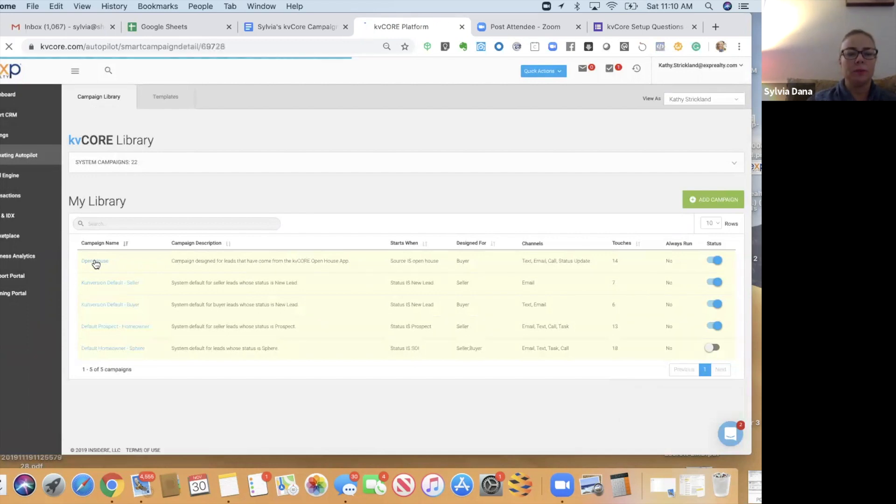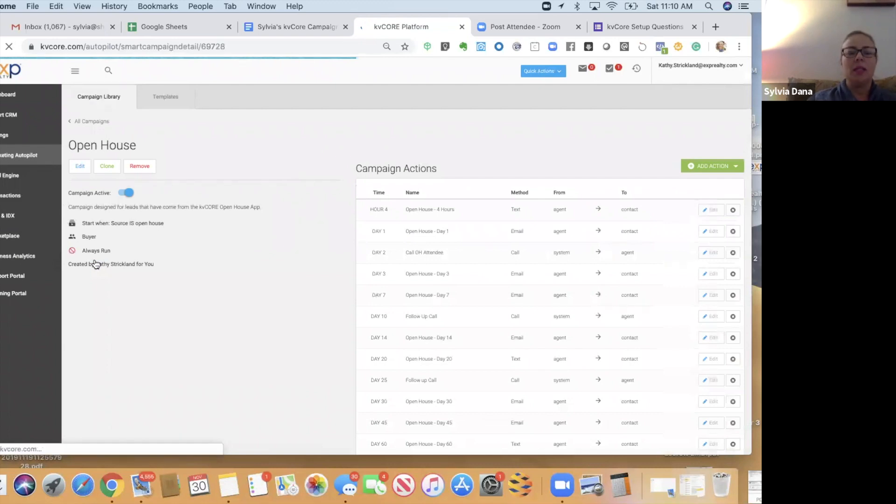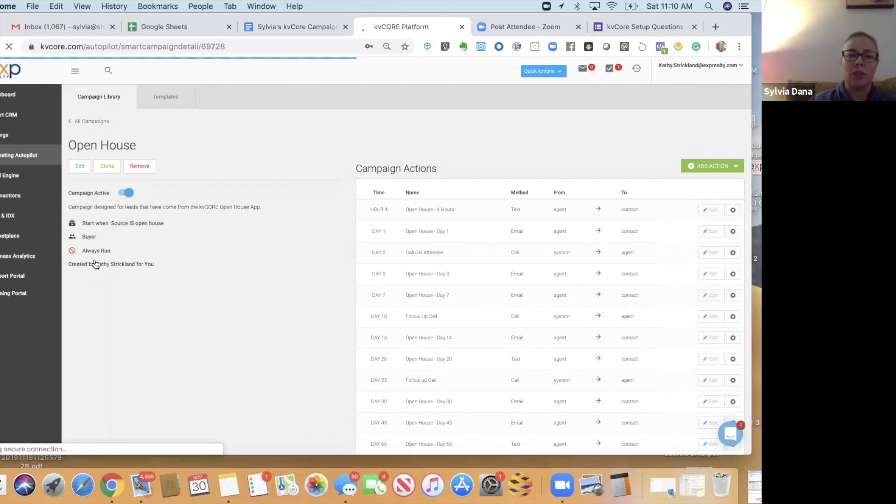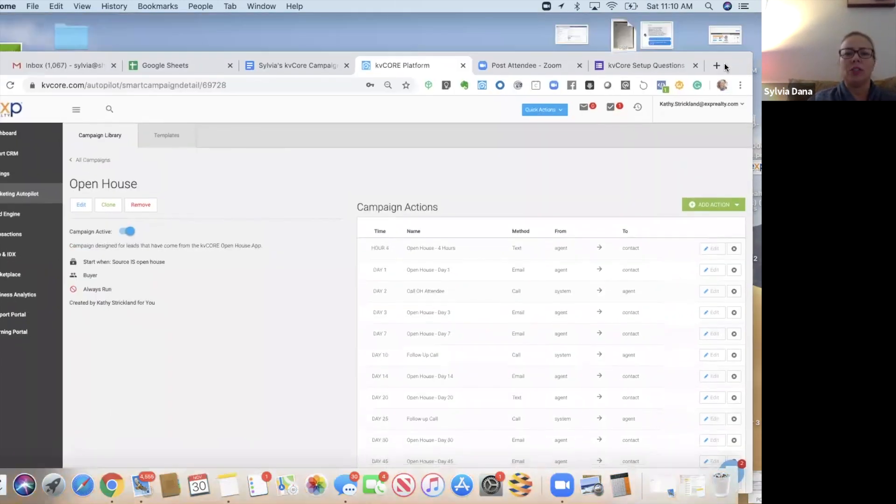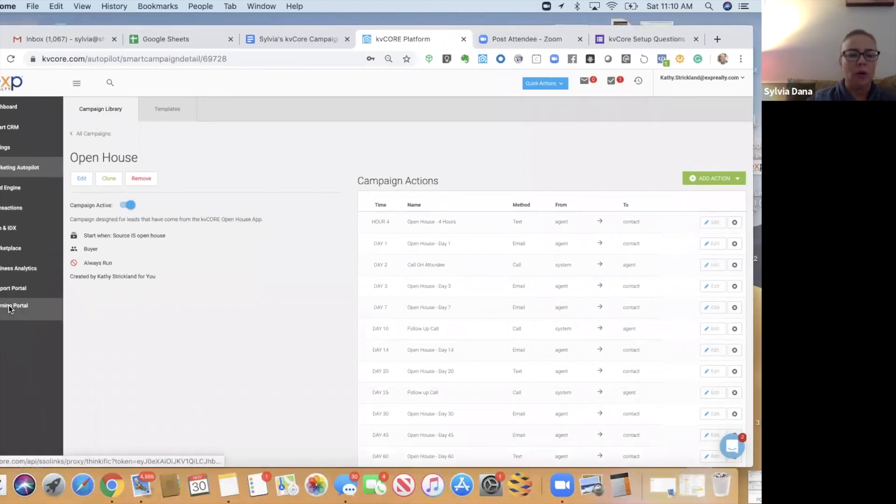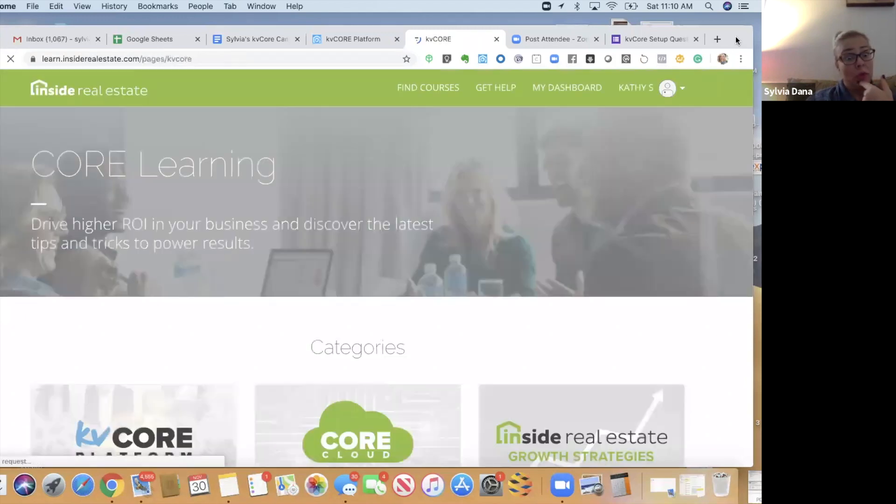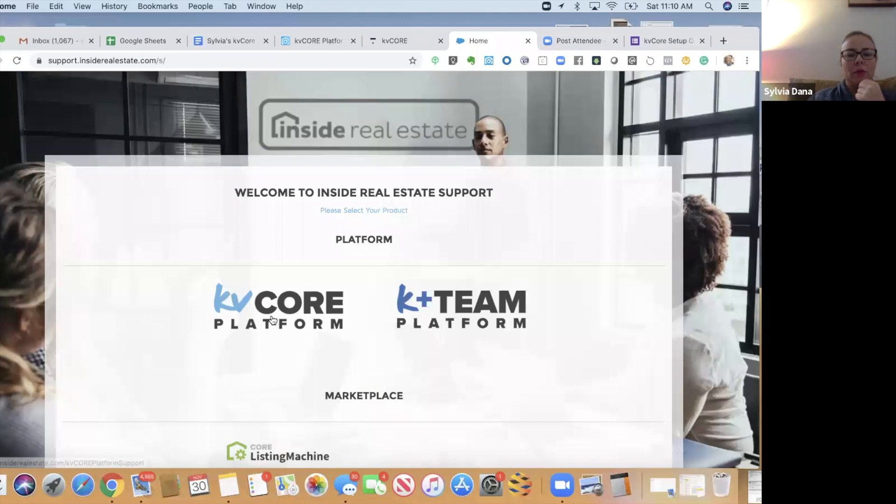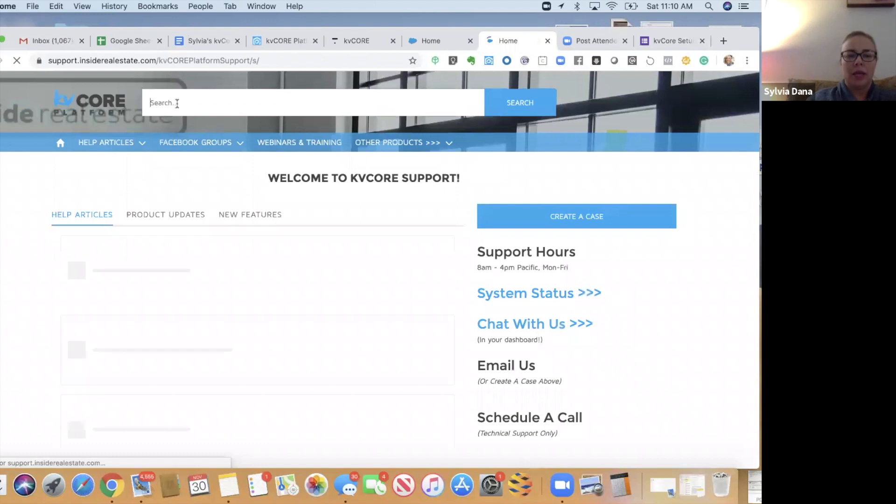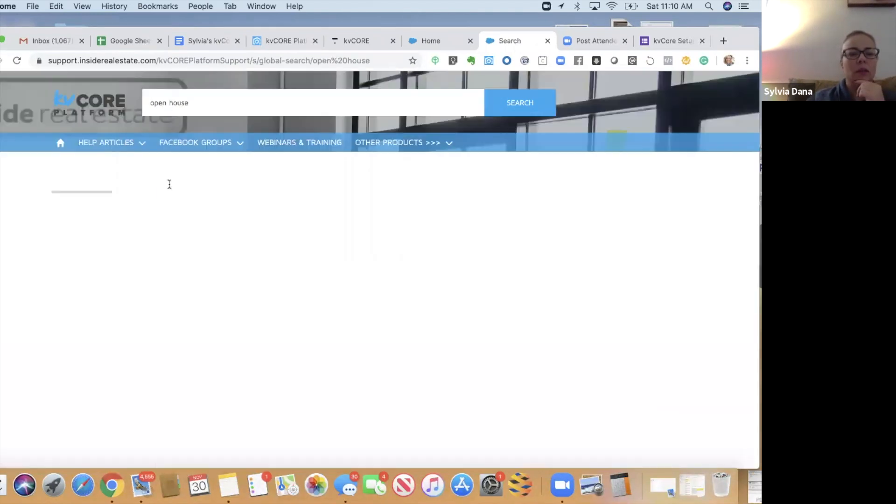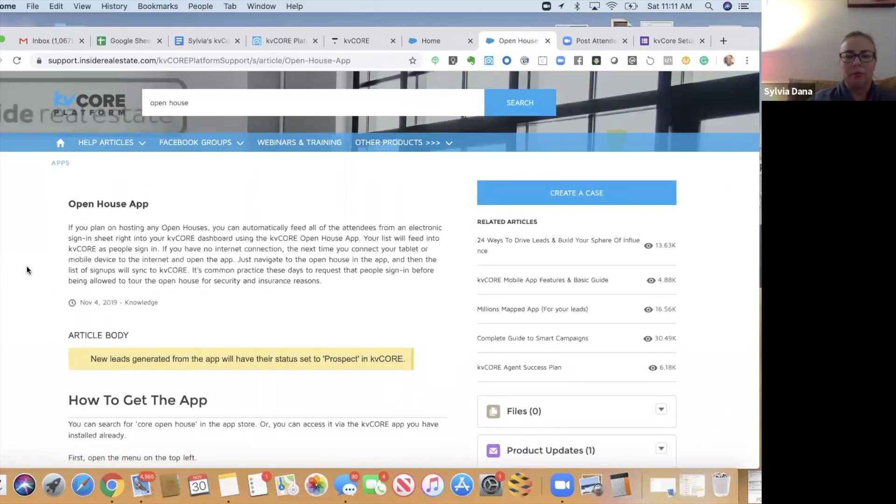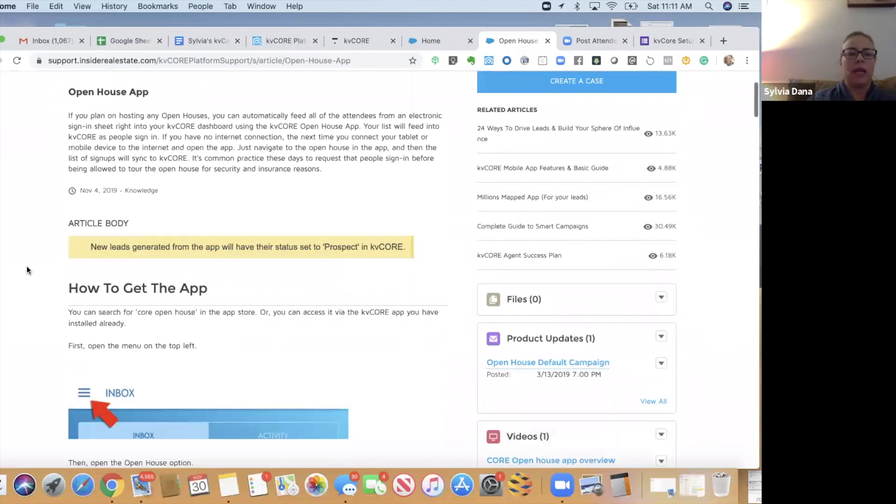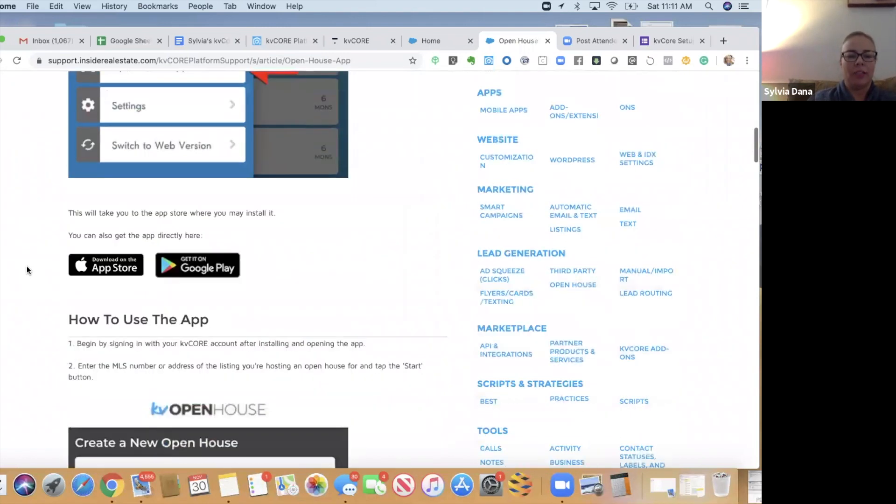This first one is the Open House campaign. This campaign is going to work when you use the Open House app that KB Core offers. You can get to it by going to your apps. If you ever have a question regarding these things, you can always click Learning Portal. A lot of people don't know this for some reason. So Learning Portal, get help. And then we're going to choose KB Core Platform. And I'm going to type in Open House. And this article, Open House app, tells you all about the Open House app. How to get it. How it works.